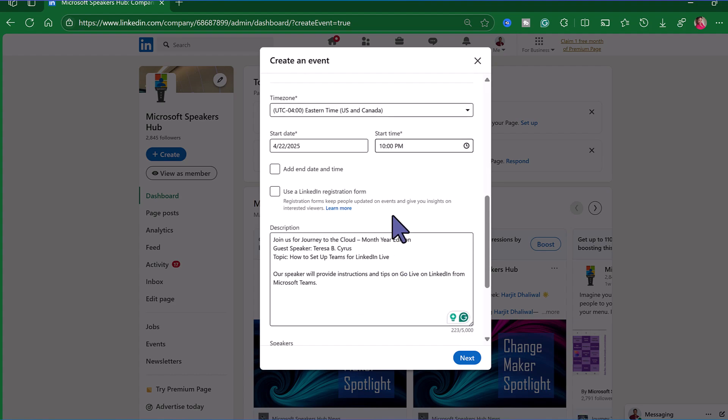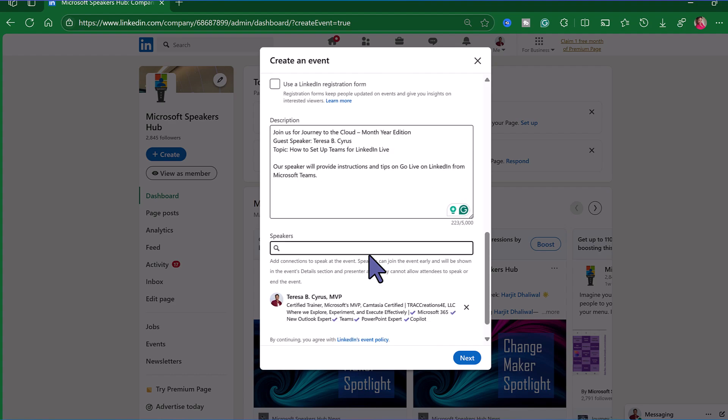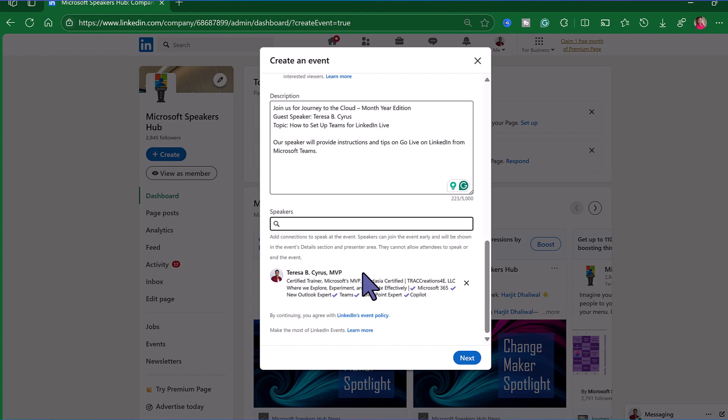Use LinkedIn registration form if you want to collect information from whoever plans to attend. In this case I'm going to skip that step. Provide my description which is the title of the event, the guest speaker and the topic and any additional information you want to provide including hashtags. That is all optional. Make sure that for the speaker you include yourself or any other speakers that may be on LinkedIn. This is a way to promote your event and hit next.